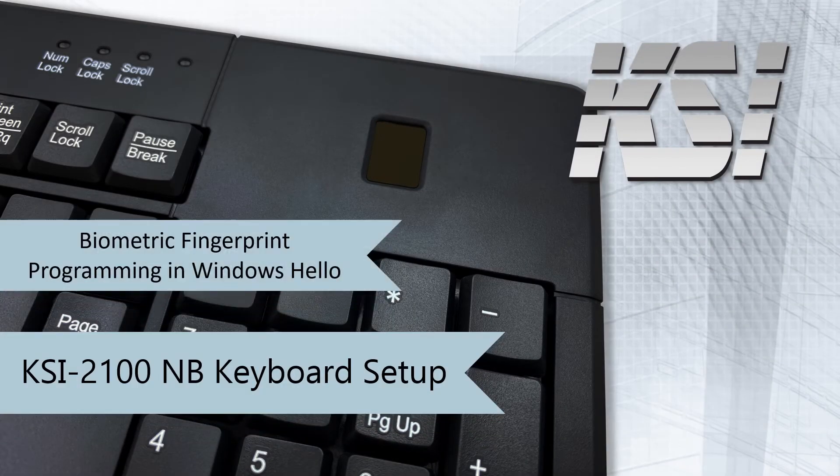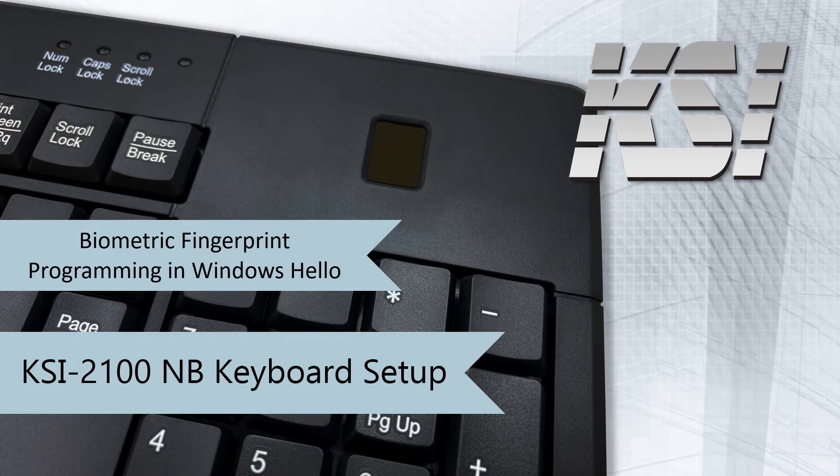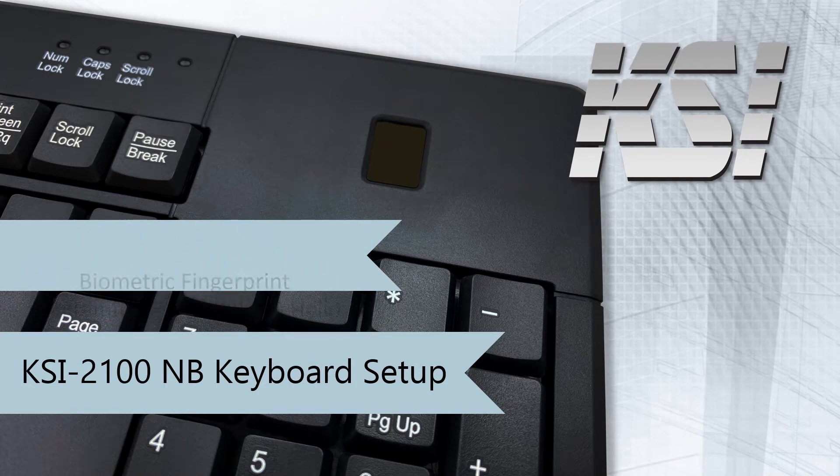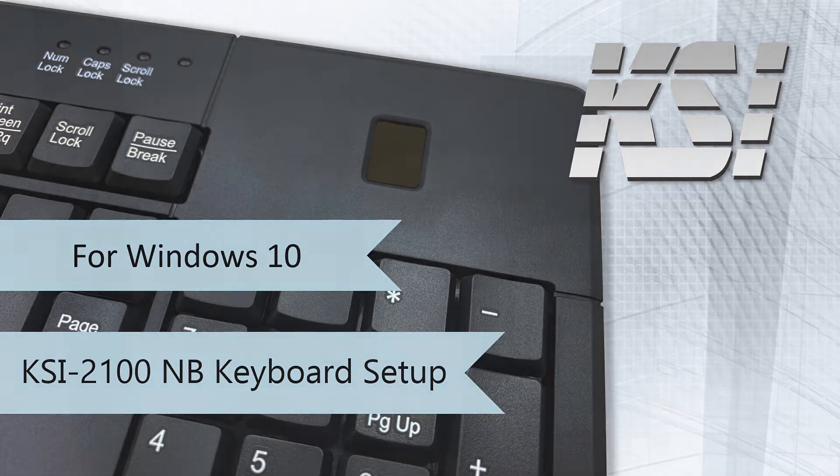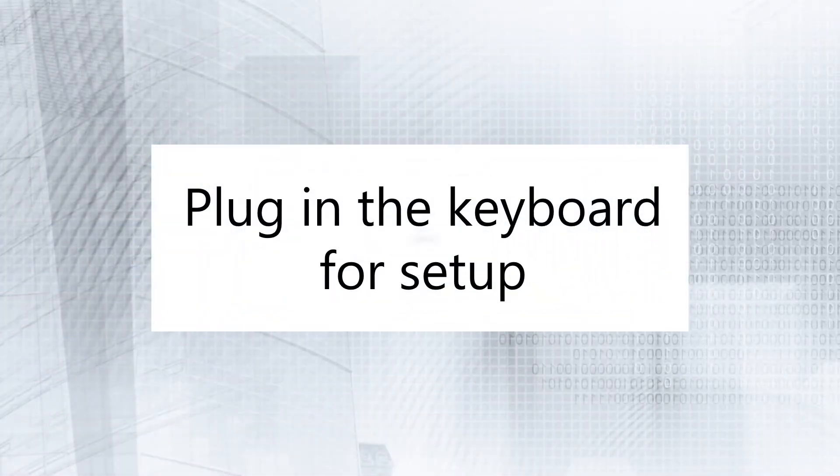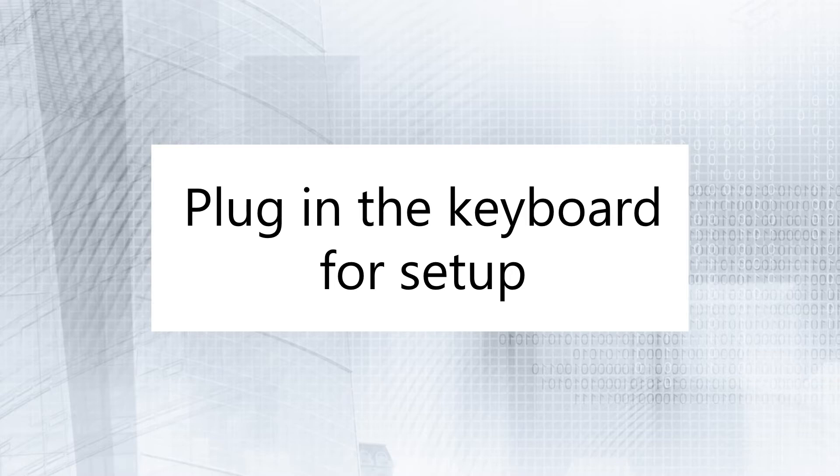How to set up your keyboard and program its fingerprint sensor in Windows Hello. Connect the keyboard into an available USB port on your computer.